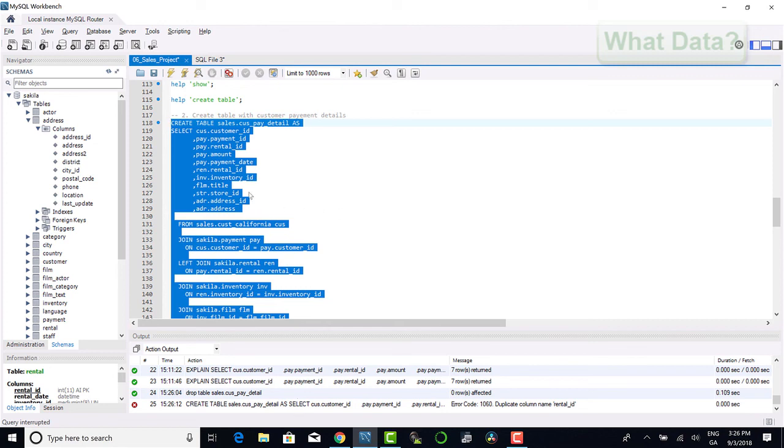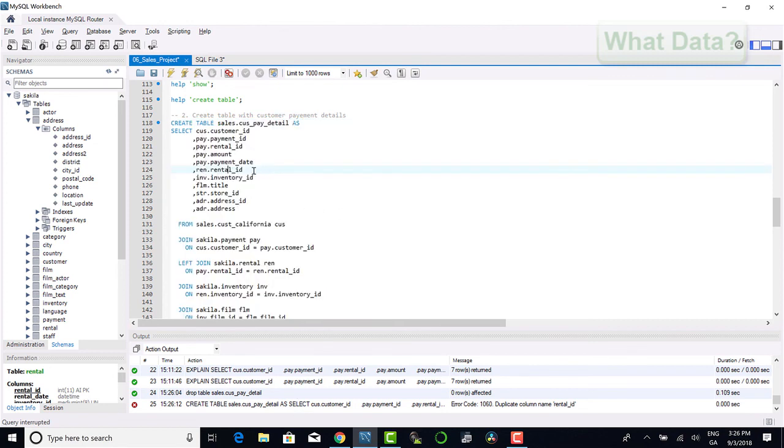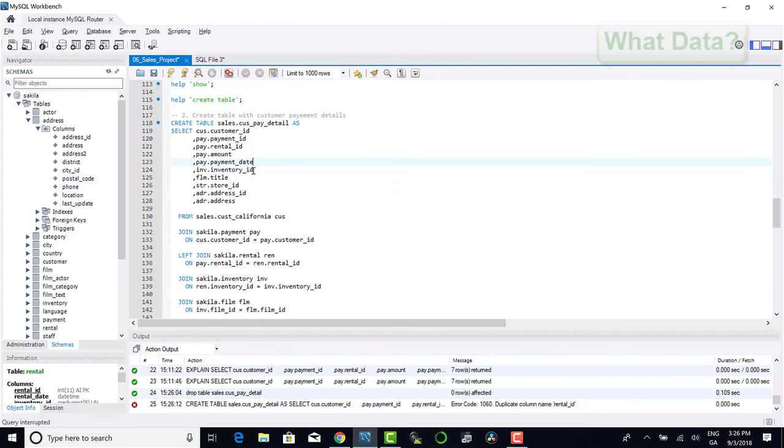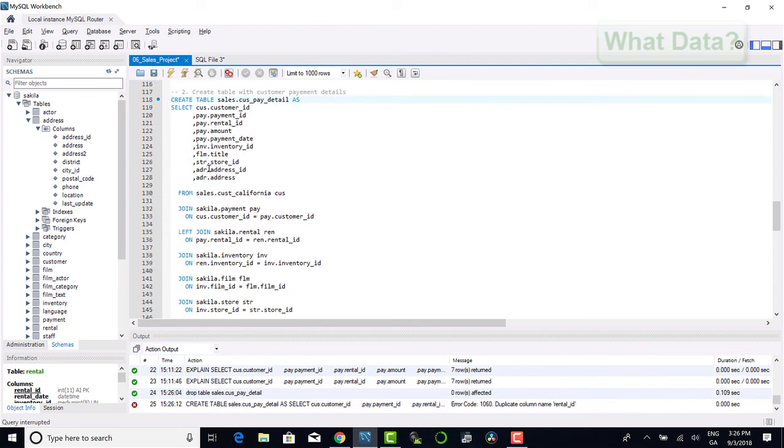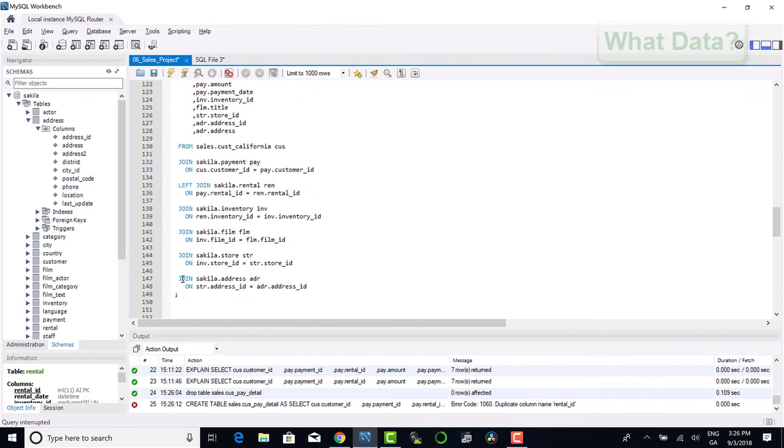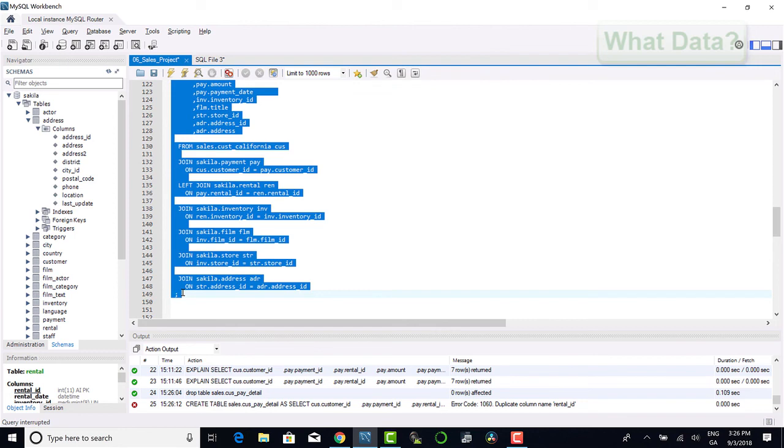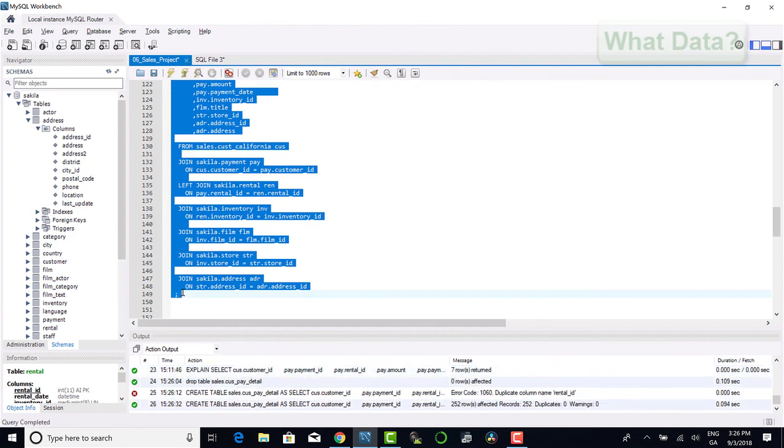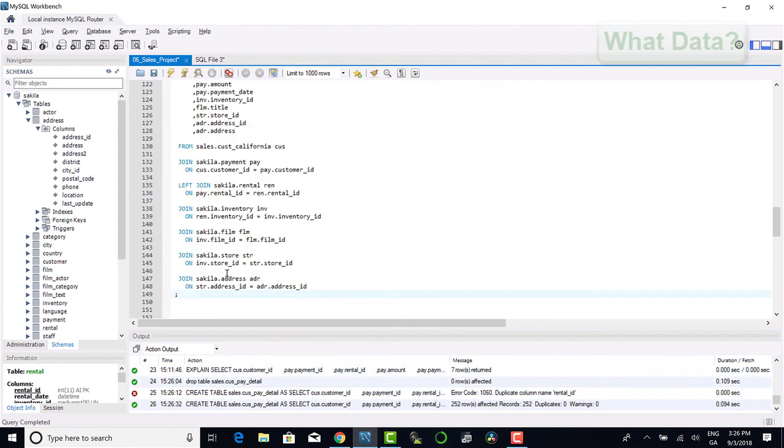Note when creating a table in SQL, no two field names can have the same name. As I have brought back rental id twice, this has thrown up an error when creating the table. To resolve this error, I've removed one of the rental ids, but if for some reason I wanted to keep the second rental id, I could rename the second rental id and this would be perfectly acceptable when creating the table.